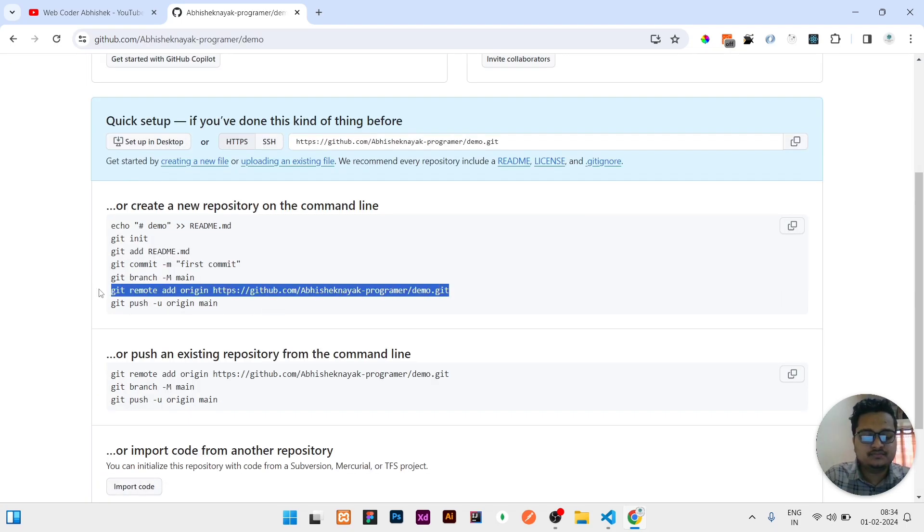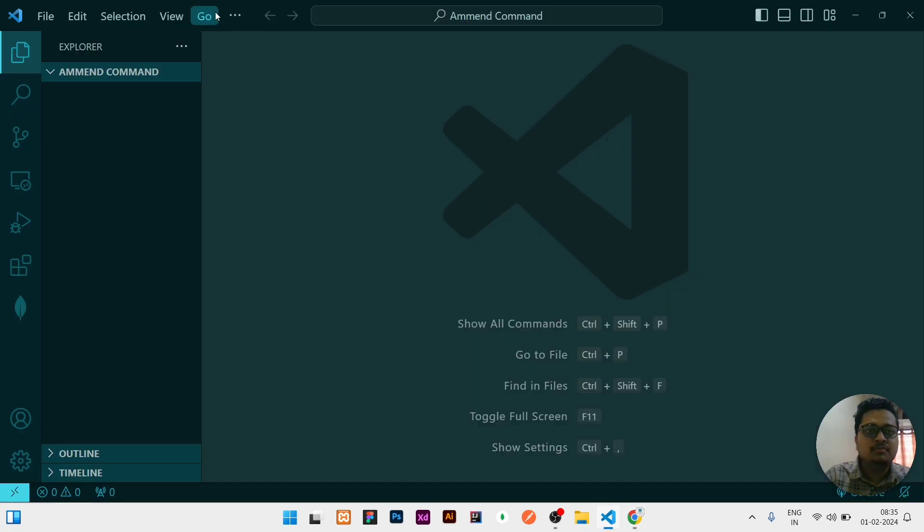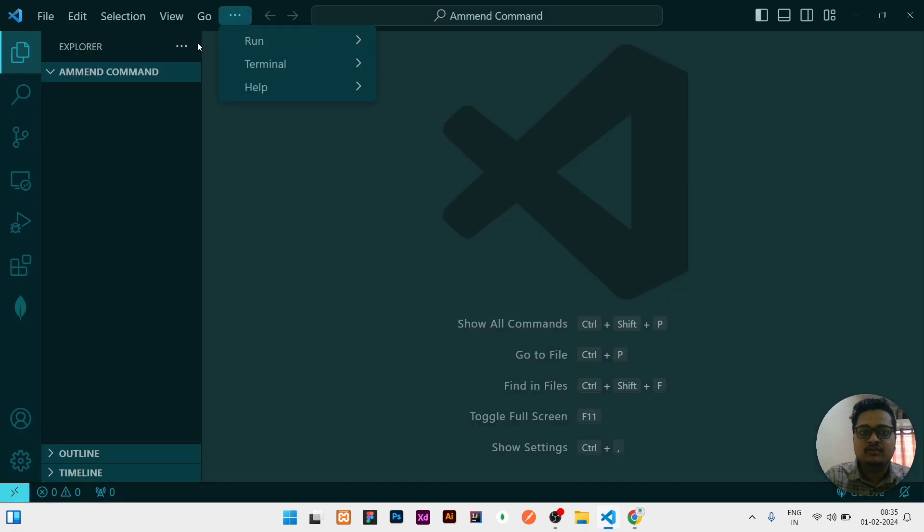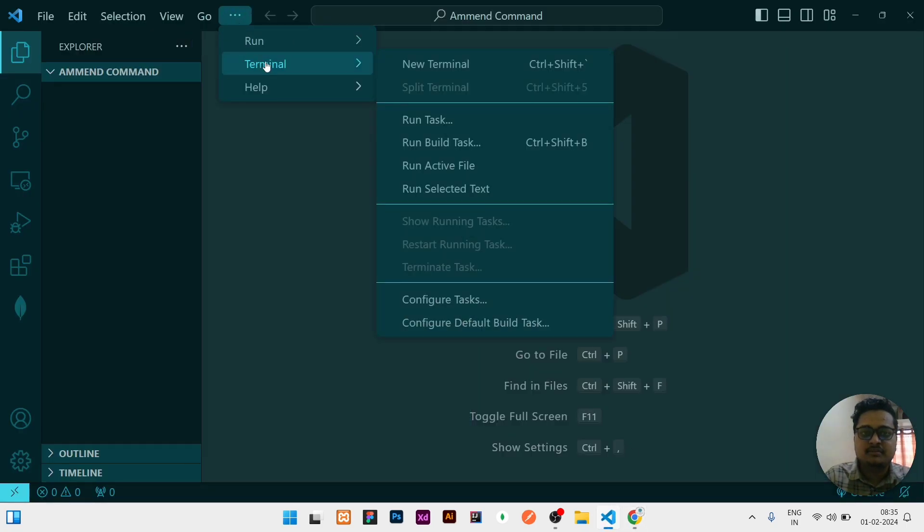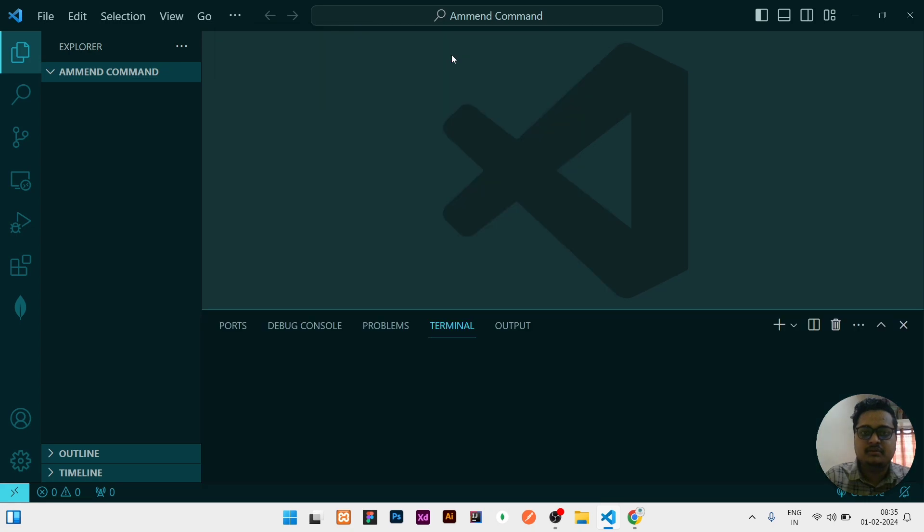I need to copy this remote from here, then go to VS Code to open the terminal. You need to click on the three dots, then click on terminal, then click on new terminal.